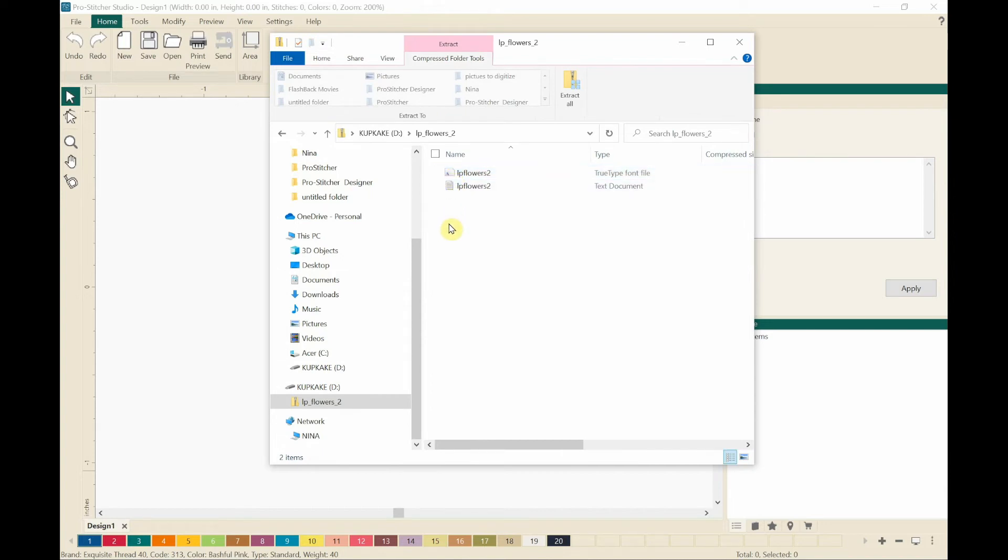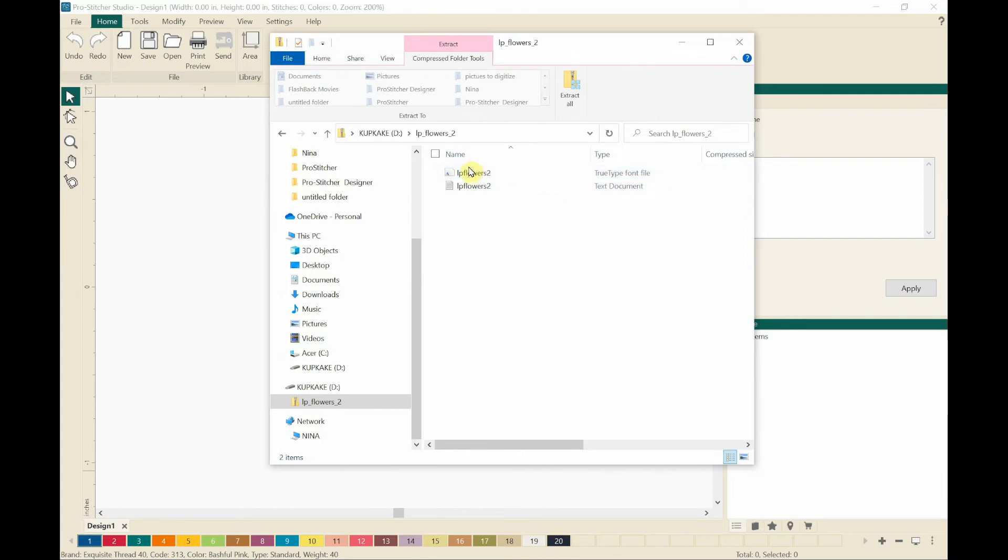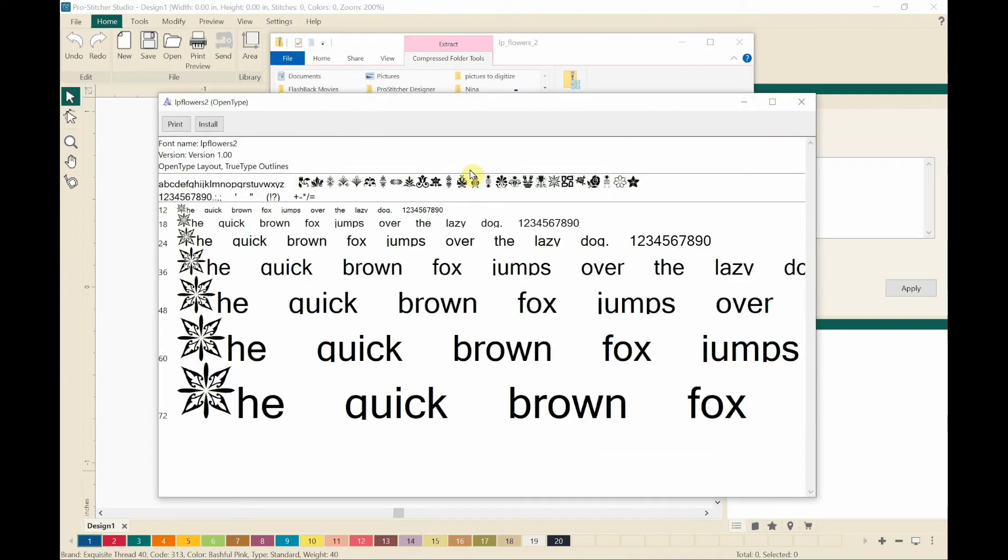And it unzips it. And I've got two files here. One is a text document that I don't need. And then the other one is the true type font file. And I'm going to double click on that.